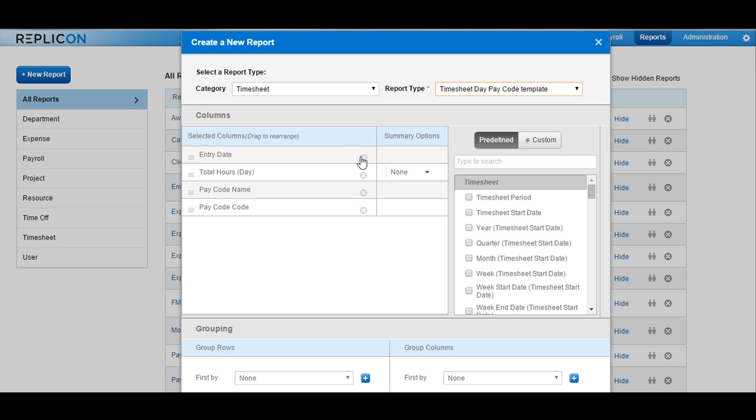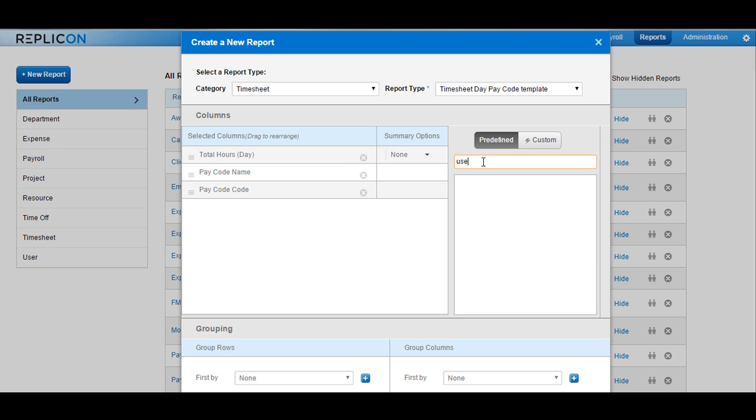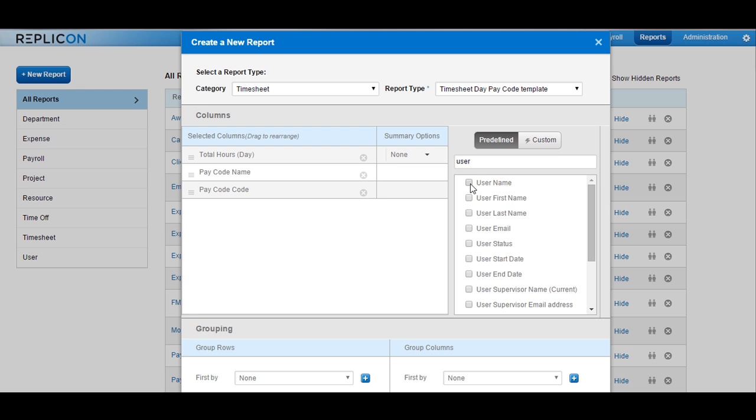In order to add new fields to the table, click on the search icon and search for the fields you are looking for. Then click on the checkbox available next to the field and the field will be showing up in the left-hand side table.